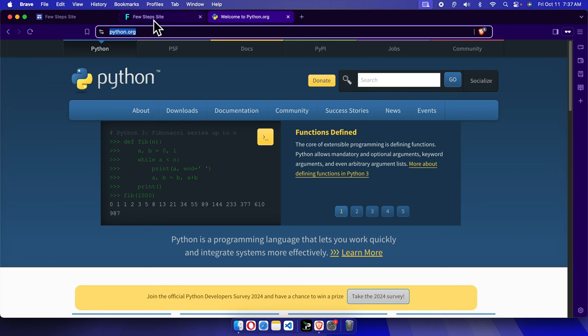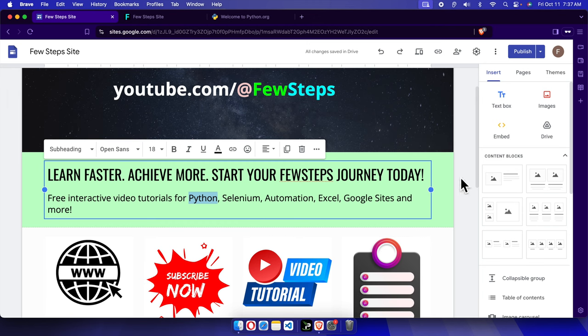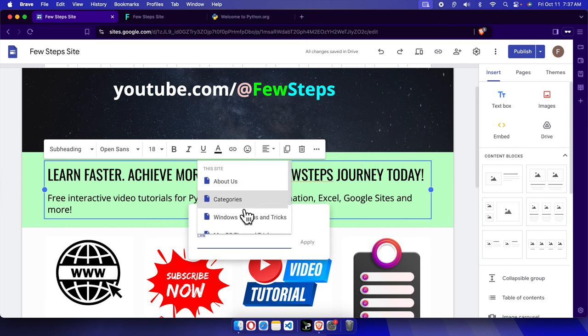And now I'm coming here and I want to link this Python to python.org. So I just selected this text and then I'm going to click this insert link. And then here, instead of choosing any of the page, I just need to type the whole URL including the HTTP and www.